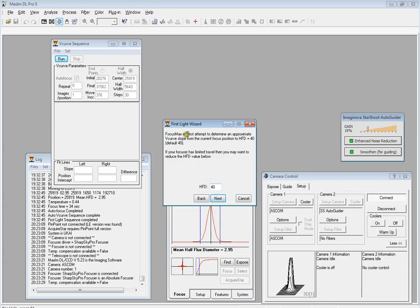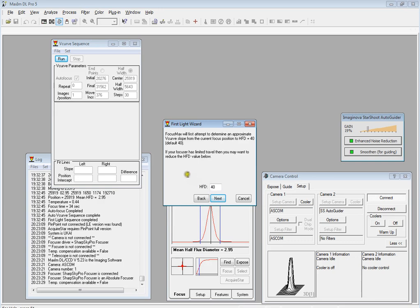Now it's going to basically characterize the system. The first thing it's going to do is move the focuser and measure the half flux diameter or HFD at various focus points, and then keep moving the focus until it reaches a value of half flux diameter of 40. That's the default, I haven't changed it.